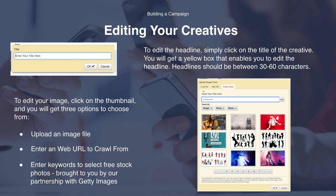Now we have your creative added — let's go ahead and edit them. Simply click on the title of your creative and you get a yellow box that will enable you to edit the headline. We recommend keeping the headlines between 30 and 60 characters long — any longer and you risk the headline being cut off on various placements. To edit your image, click on the thumbnail and you will get three options: upload an image file, select a web URL to crawl from, or use the Getty image library. This is a free resource based on our relationship with Getty Images, so feel free to enter various keywords and test out images that might draw the user's attention. There's no harm adding whatever you like as these are free to use.